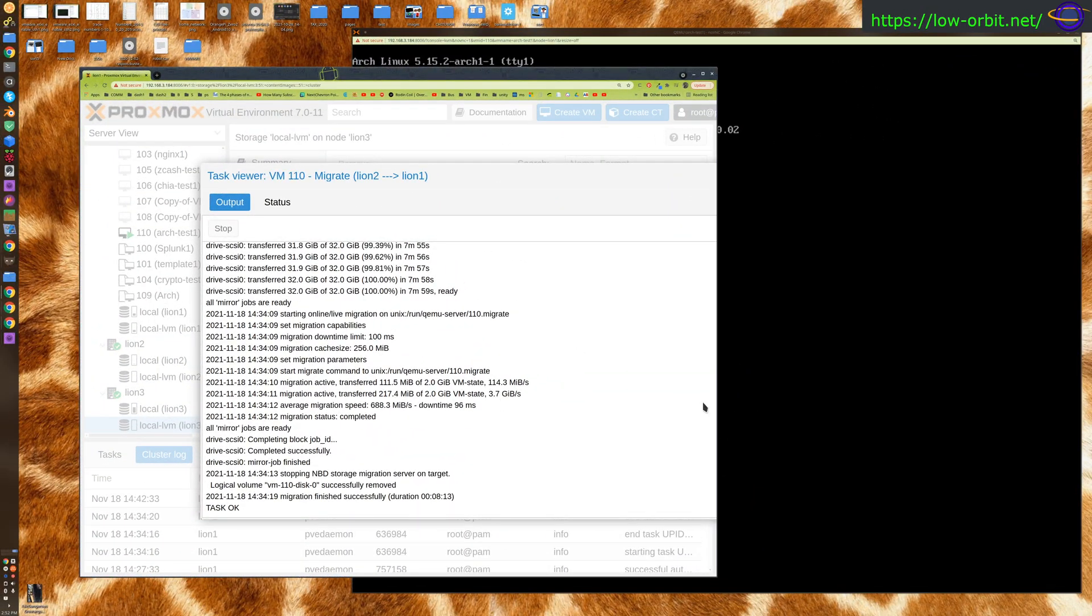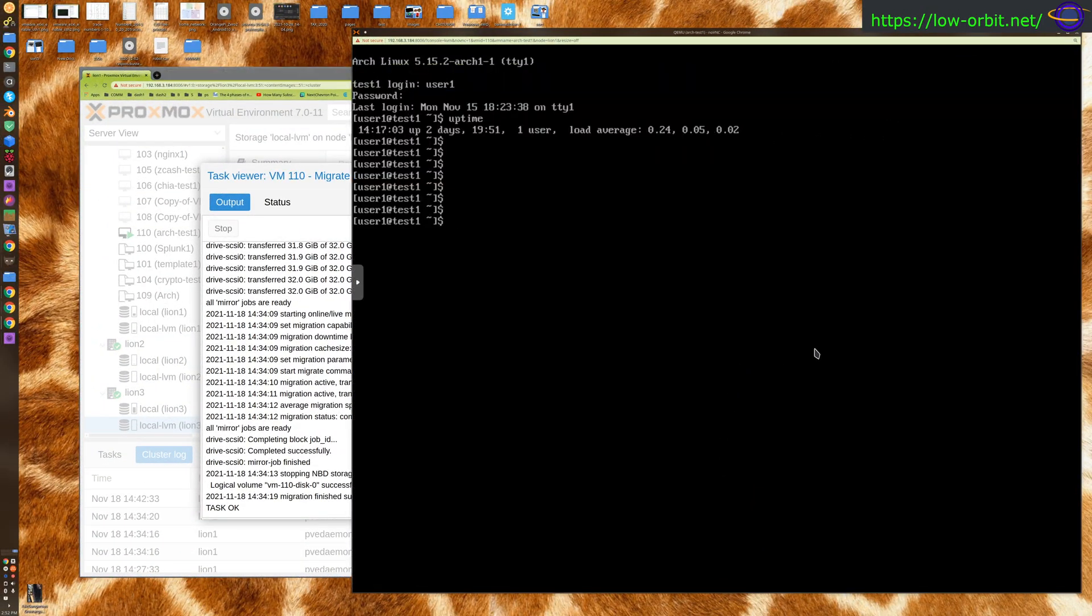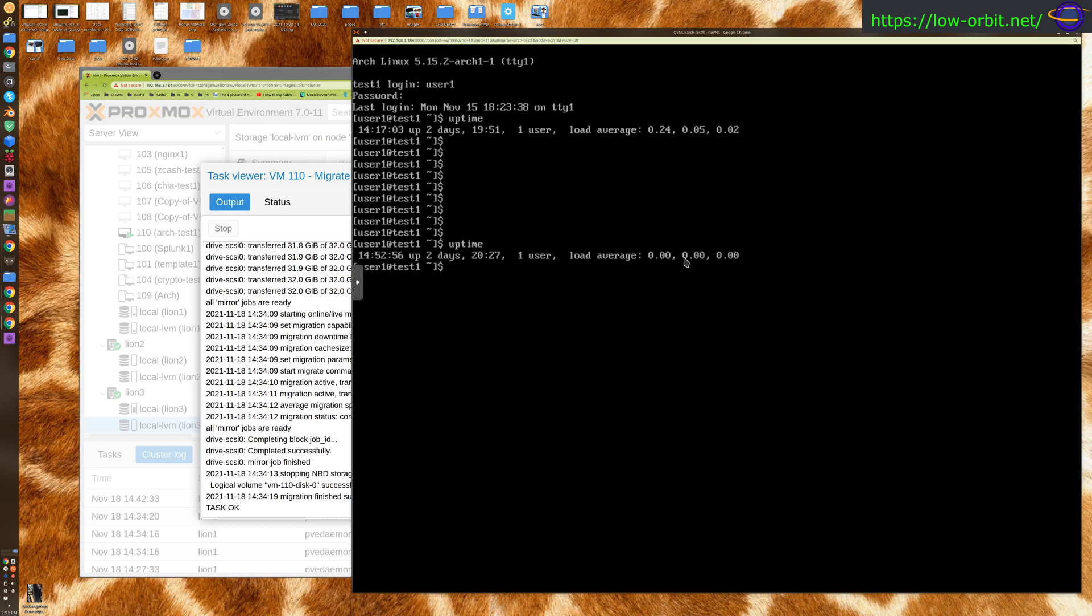There we go, it's complete and our system is still up and running. Obviously the uptime is still two days and it didn't even log me out or anything. So we're pretty much good, no disconnection or anything. It looks like that's what we get with live migrations, zero downtime.